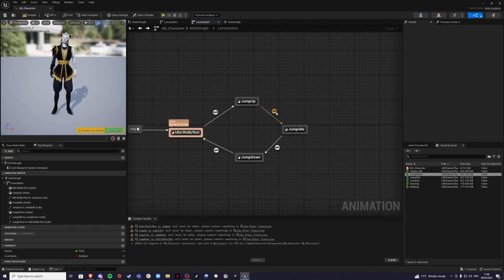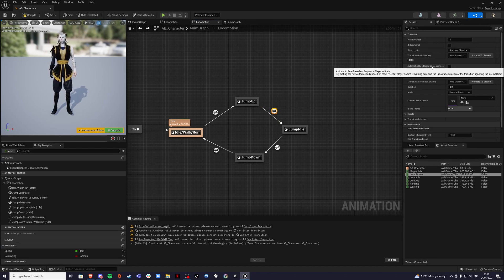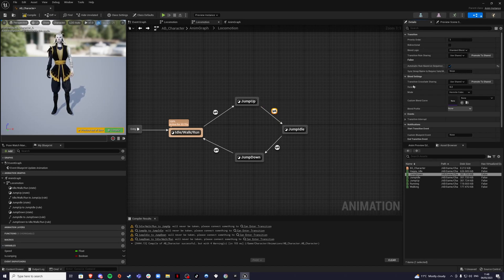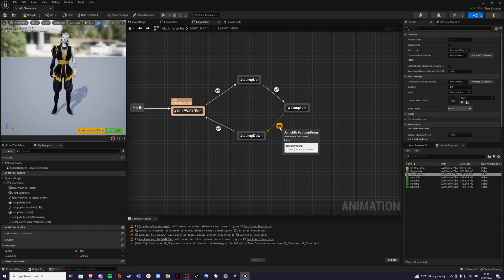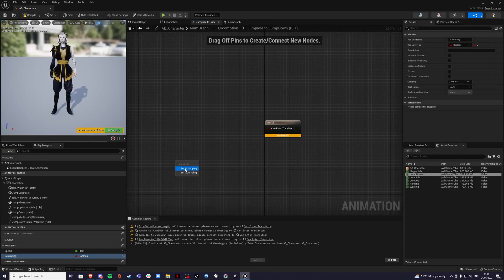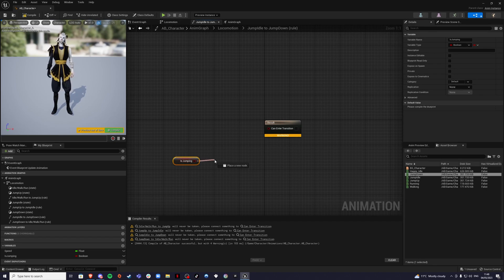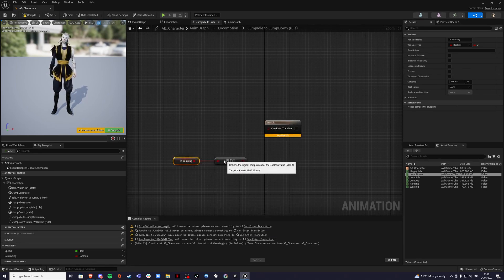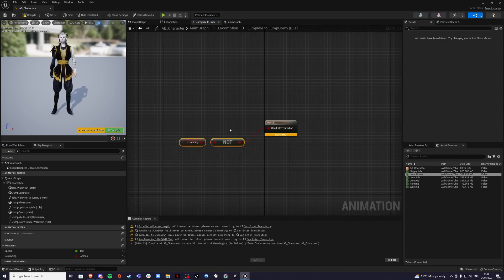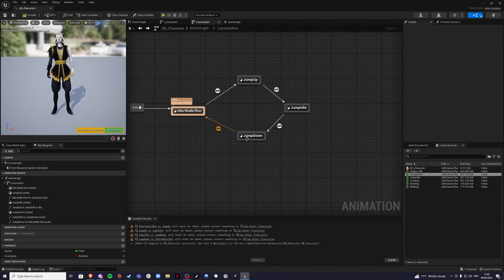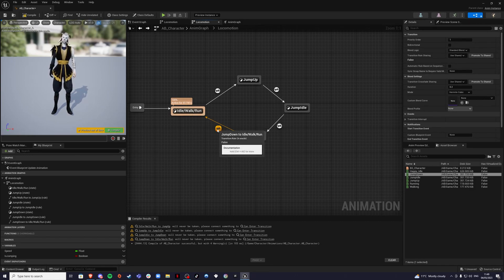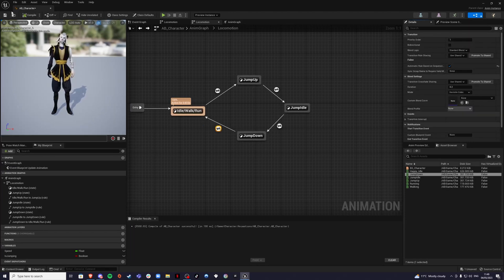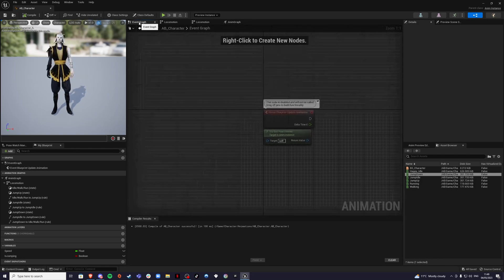Then for here, just click on it and select the automatic rule based on sequence. Then in the next one, double click on it and we're going to drag our boolean again, but this time we're going to say not. So if the player is not jumping and we're going to go back and the same thing here, click on this one and automatic rule based on sequence. Click that to true. Compile and save.